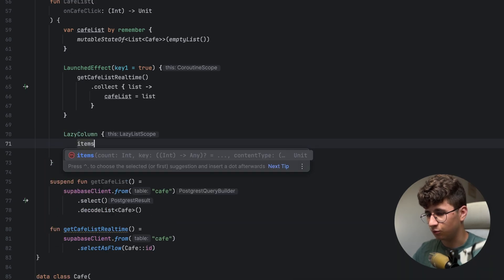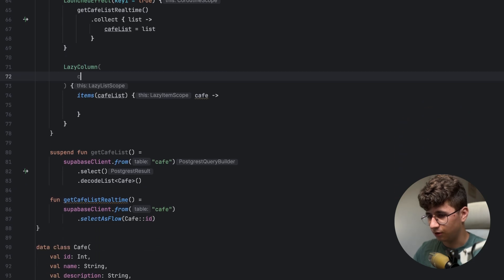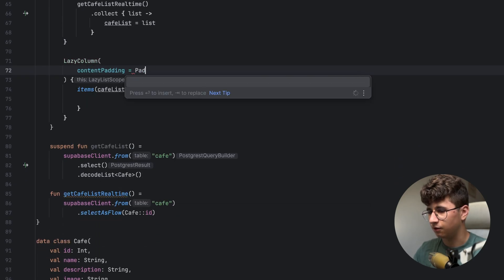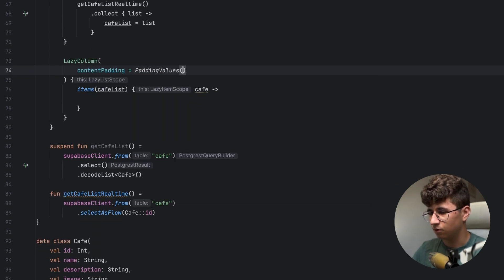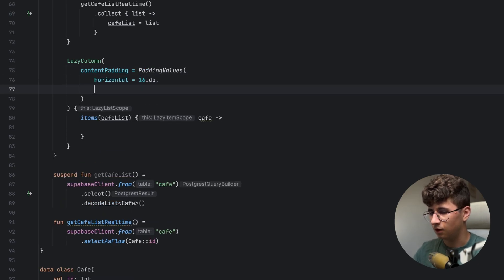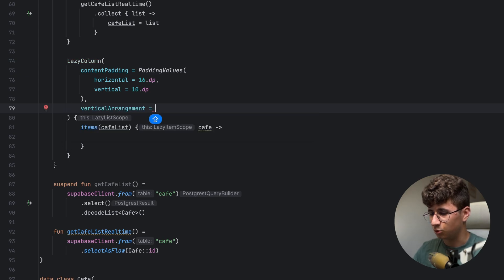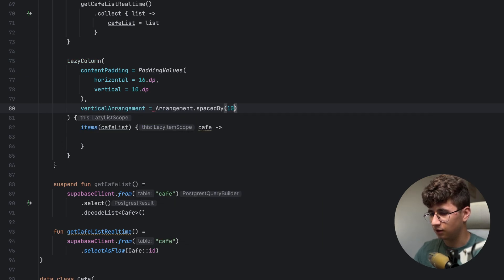Go down here and create a LazyColumn, and inside we'll pass the cafeList. Open the brackets and get the cafe. Let's say contentPadding of PaddingValues with horizontal of 16dp and vertical of 10dp. Let's also add some spacing between items, so arrangement spaced by 10dp.